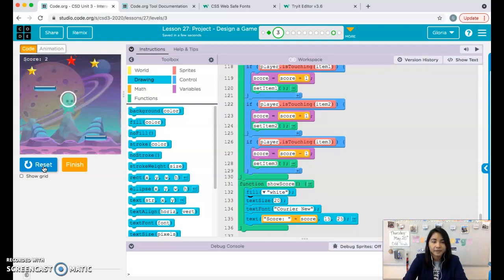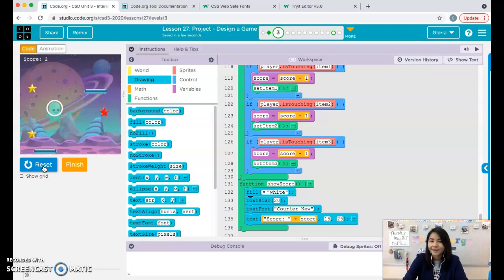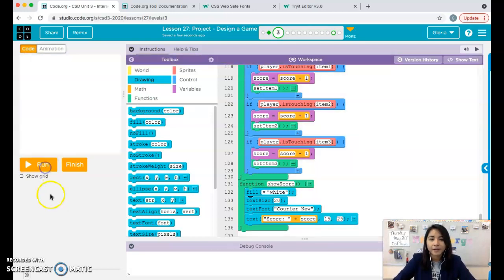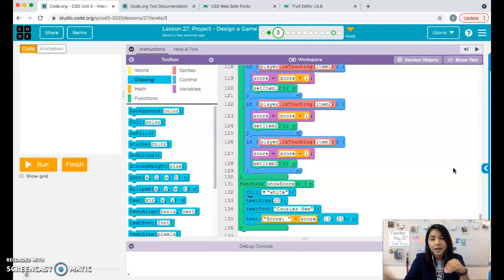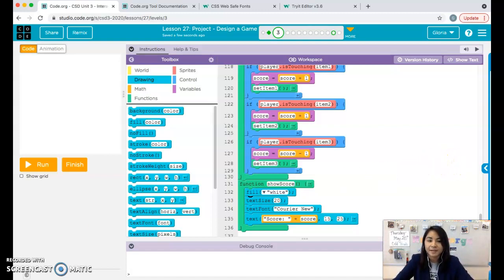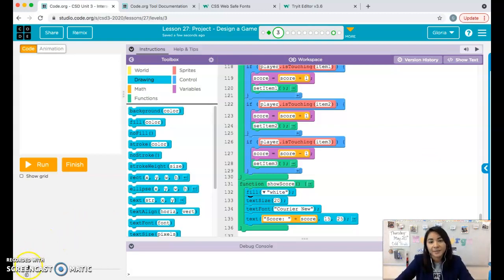I'm going to wrap up this video here. In the next couple of videos I'll show you how to add a lose screen, a win screen, and how to add sound. If there's anything else you want me to show you, send me a message on Schoology and I'll try to put something together. If you need help, come to office hours, send me a message, or ask me in class. Goodbye everybody!